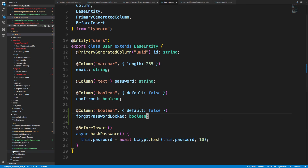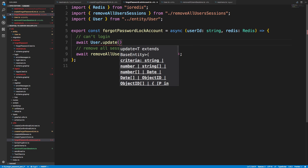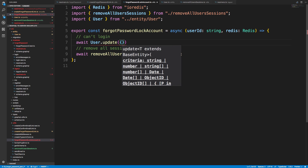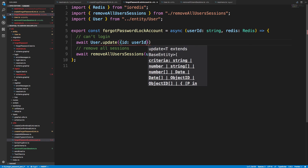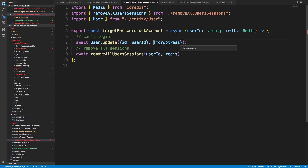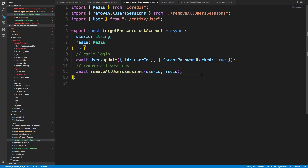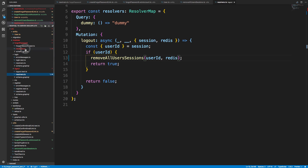In the lock account function, we call `user.update` with the criteria being the user ID, and we set `forgotPasswordLocked` to true. Right now this doesn't do anything yet, but we want to change that in our login function so they can't log in. This first bit is just updating the database to say that user cannot log in anymore. Then we remove all sessions, which fully locks them out of their account.